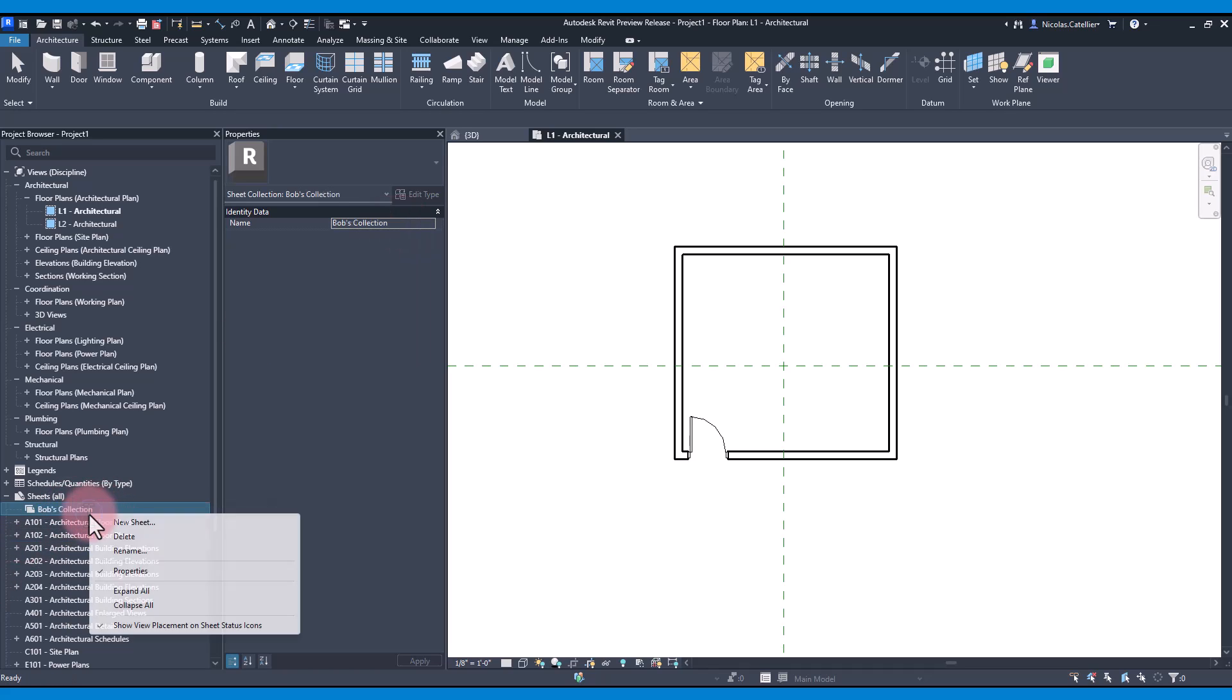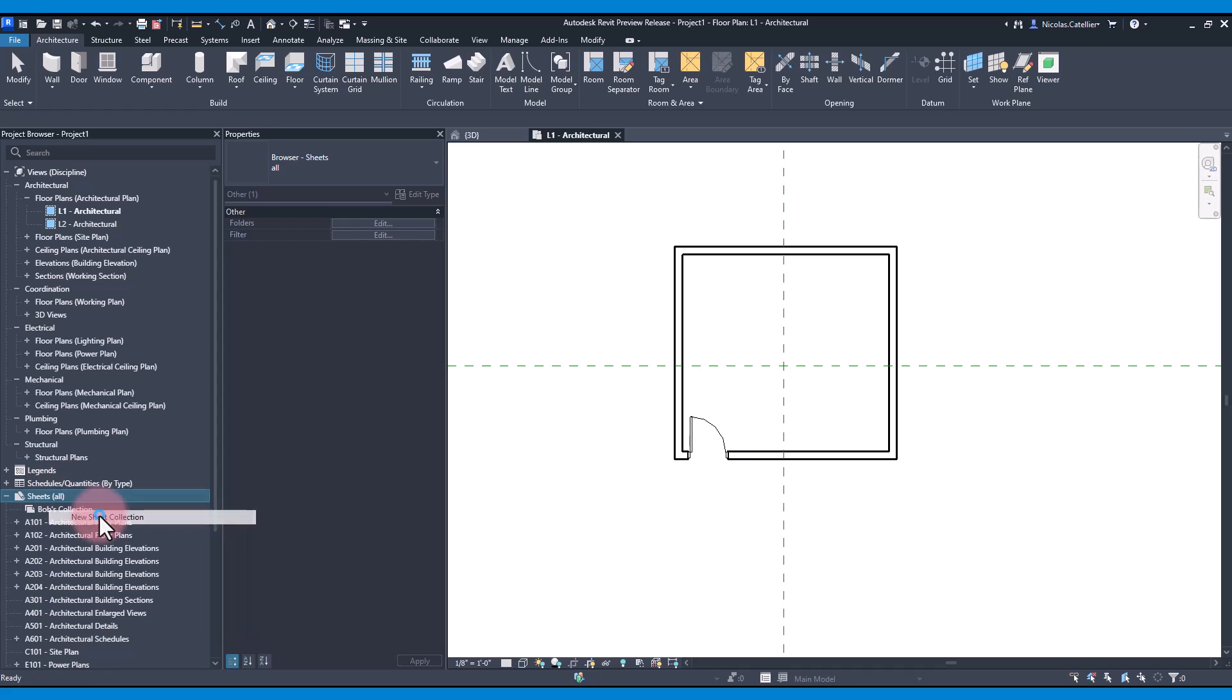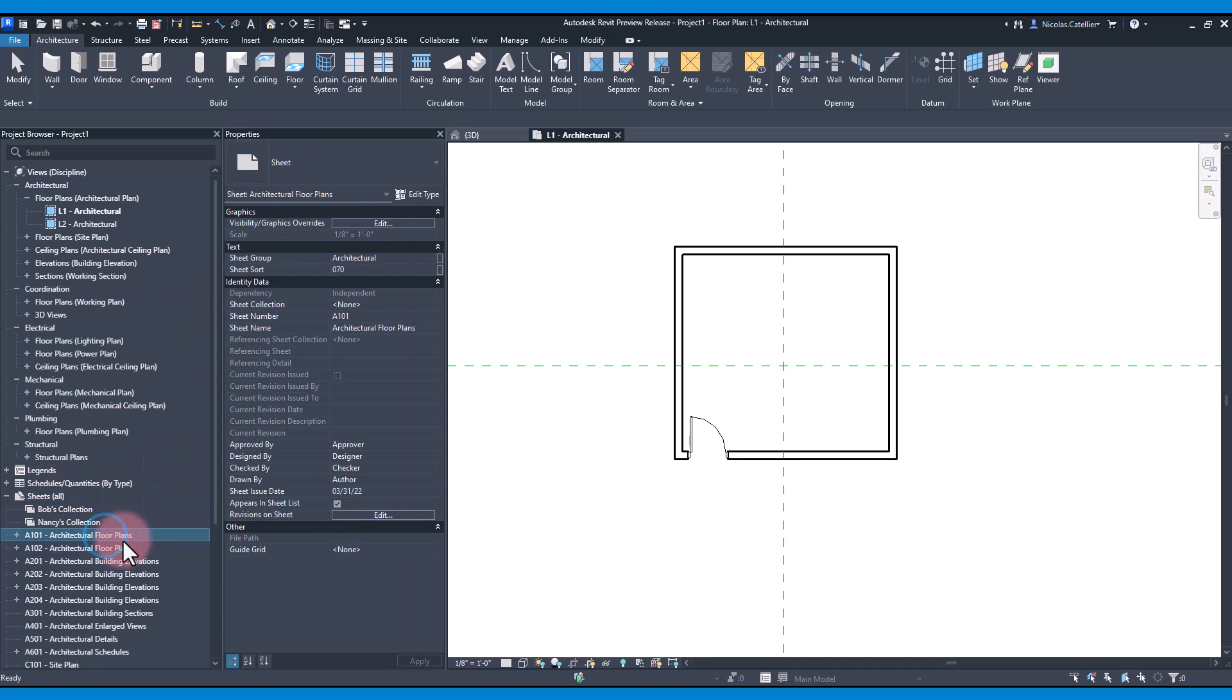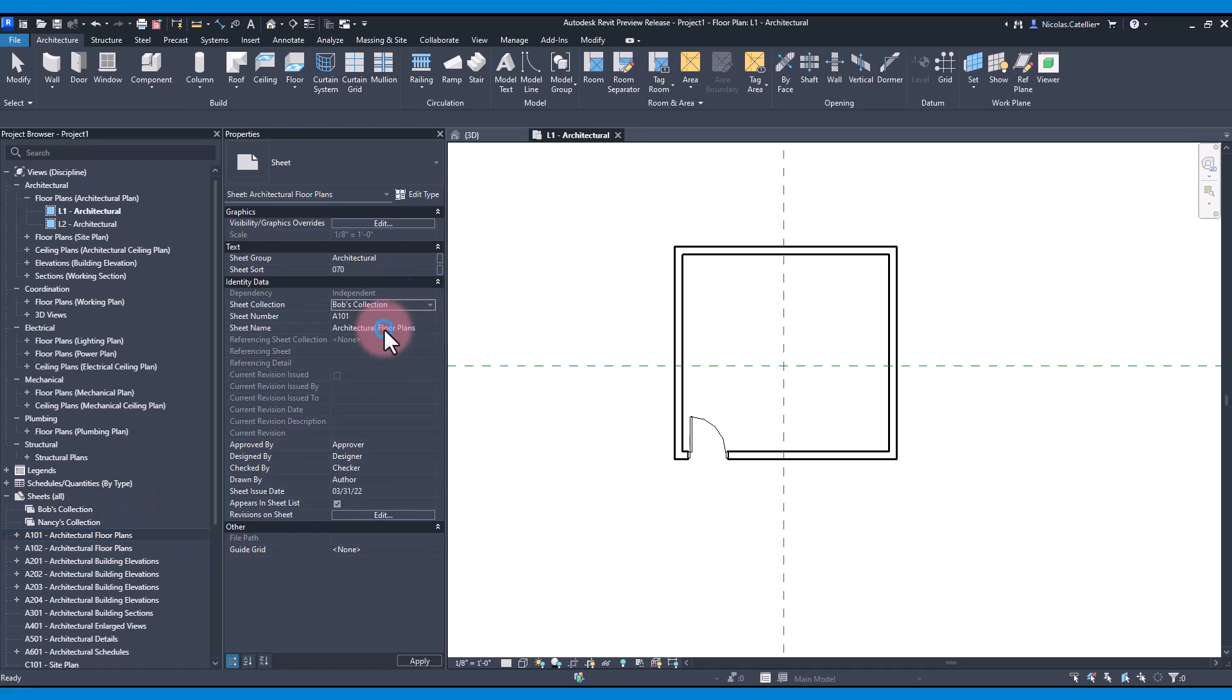Create a second collection. We call this one Nancy's Collection. Then, when the sheet is selected, you can assign a collection. The sheets will be grouped there in the project browser.